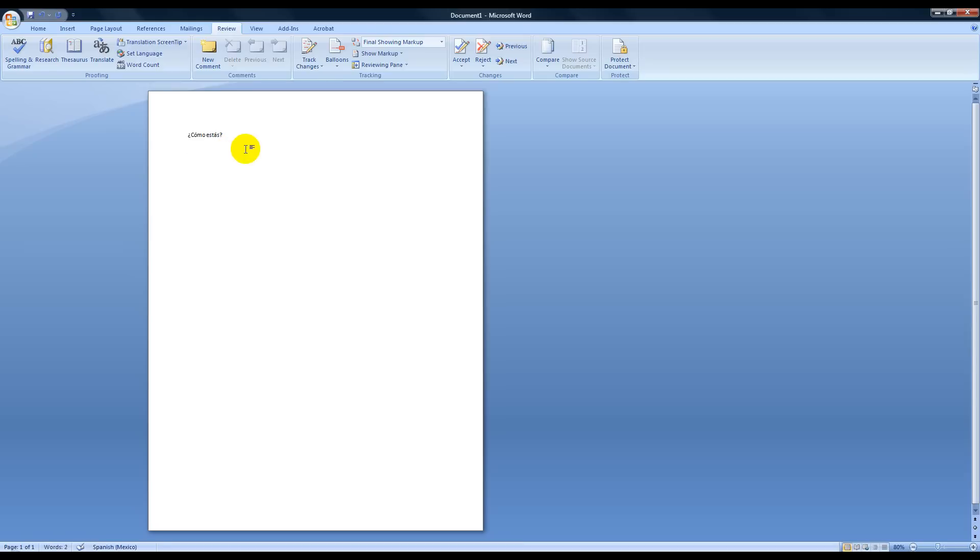I'll give you one more example of that. The word Wednesday in Spanish is miércoles. Again, I didn't type the accent mark over the E on that. It automatically did that for me. So there are some definite benefits to having your document in Spanish when turning it in.